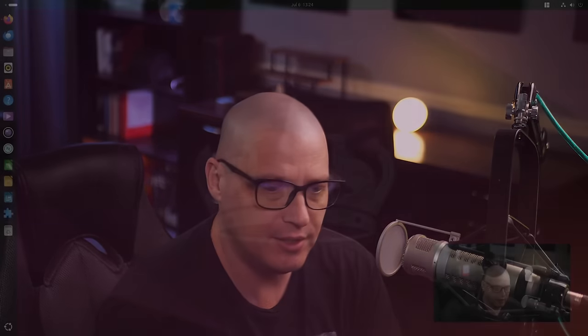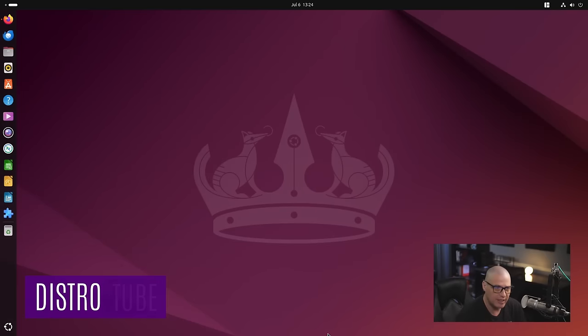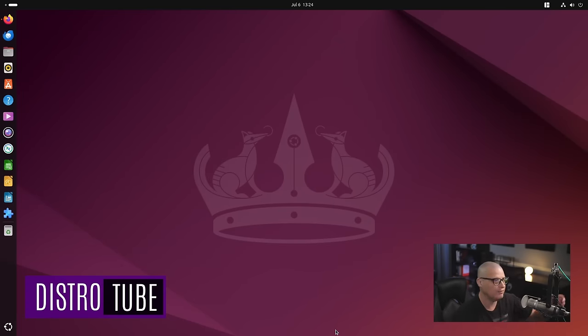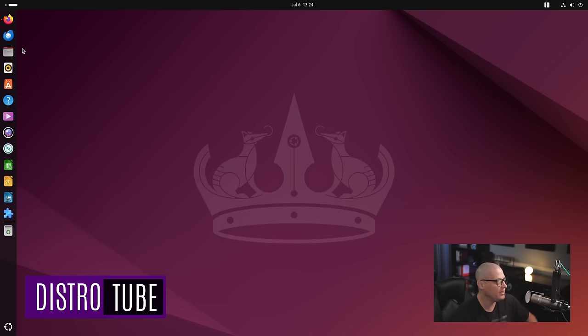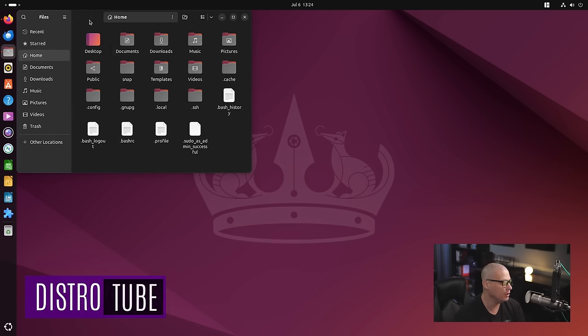So today I want to make a quick video showcasing a really neat GNOME extension that I came across a couple of days ago and I found rather fascinating, and that is the tiling shell.